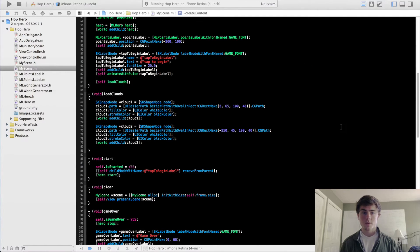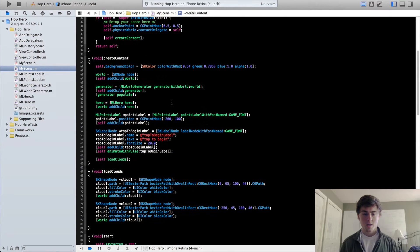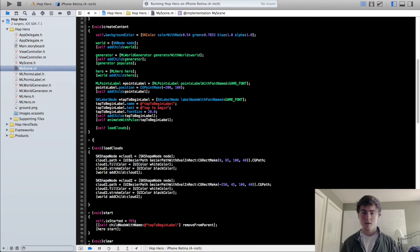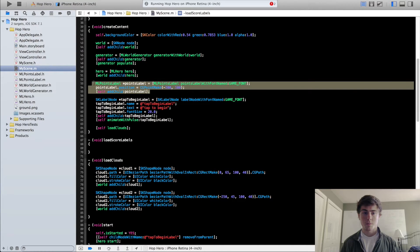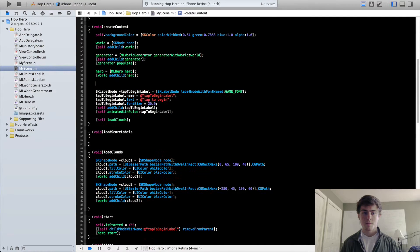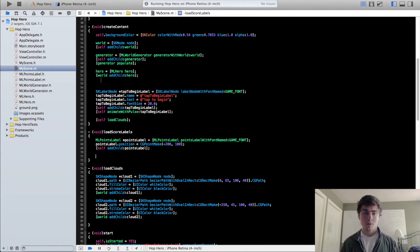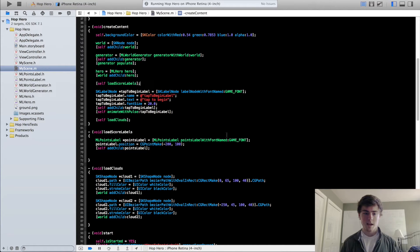To start, we're going to go into our MyScene implementation file, and we're going to organize this again. I'm going to create a new method called loadScoreLabels, and this is just where we're going to load up our points label and create our high score label. I'm going to put in the self loadScoreLabels call right here, just so I don't forget it like I did last time with the loadClouds method.